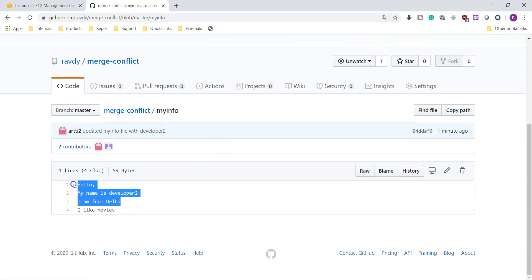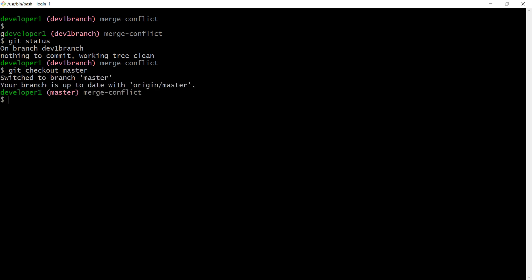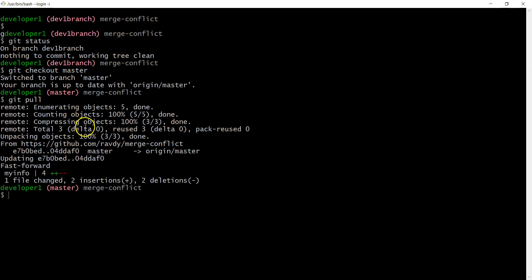Developer1 now wants to push his changes. He switches back to master using git checkout master. Before pushing, he wants to pull the latest code because other developers may have updated the repository. So he runs git pull to pull the latest changes, and the output shows changes in my info file — two lines added and two lines deleted.